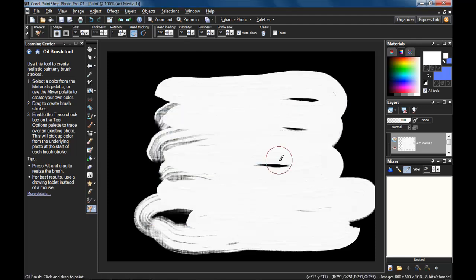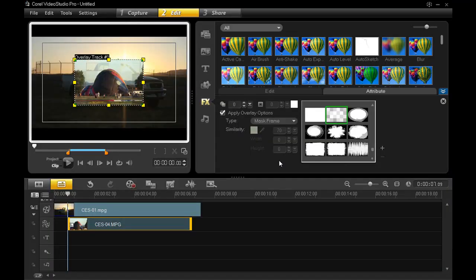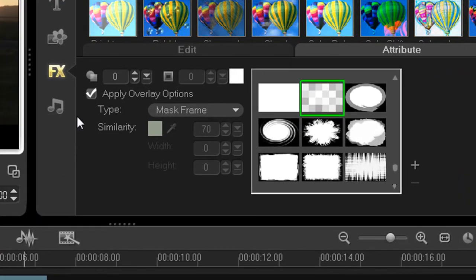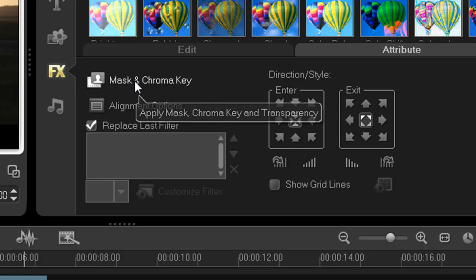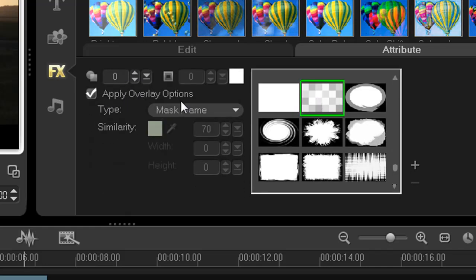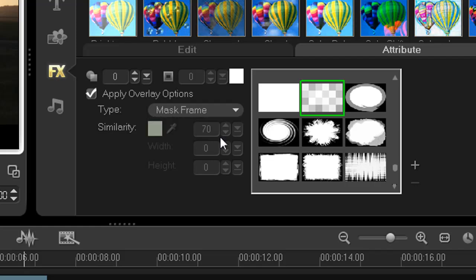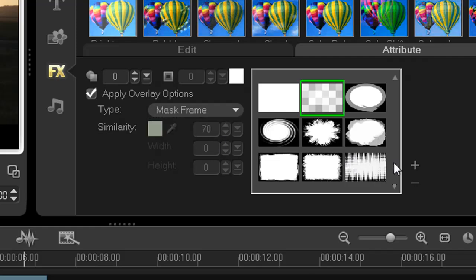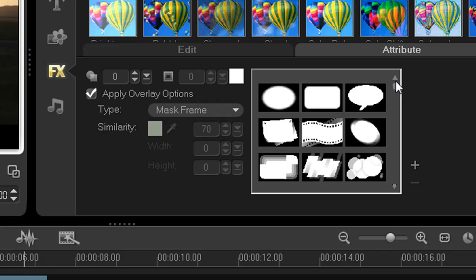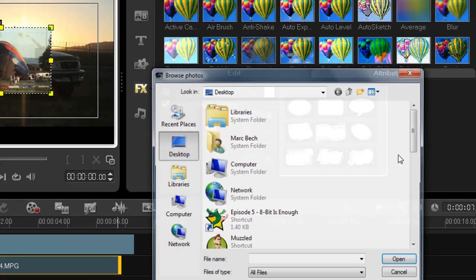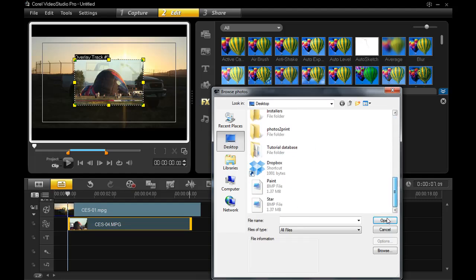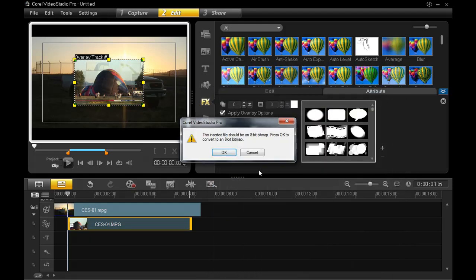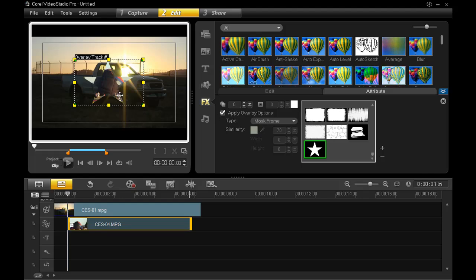Let's return to Video Studio Pro. And remember, if you're not here yet, where the mask and overlay options are, double-click your overlay clip. Make sure you're in the Attributes tab. Select Mask and Chroma Key. Click Apply Overlay Options. And from the Type drop-down, choose Mask Frame. And this list should show up. See the plus mark over here to the bottom right of the mask choices? Click that. And find either of the two mask frames you just created. And click Open. Agree to the dialog box. And your new mask frame is immediately applied to your overlay clip.